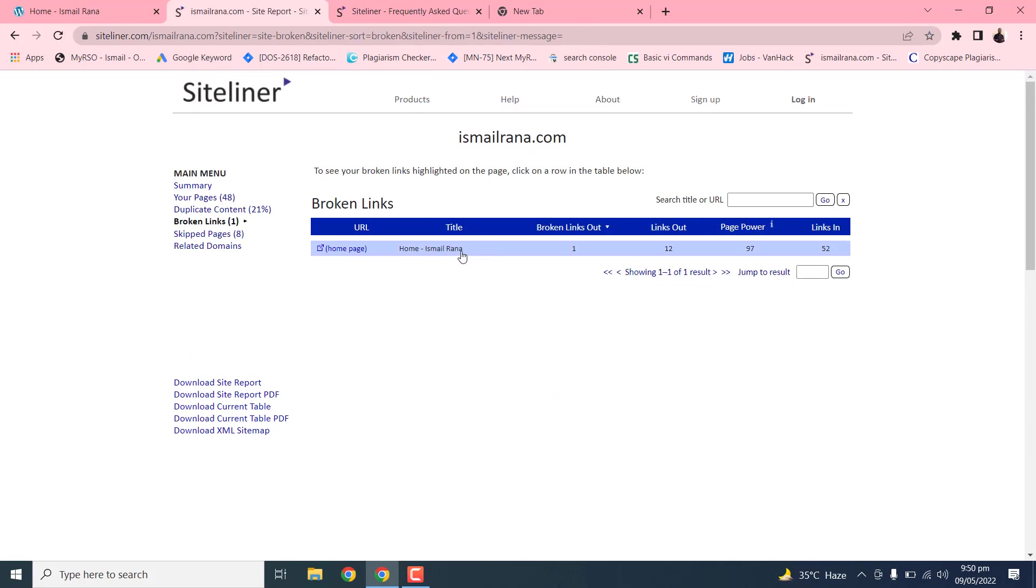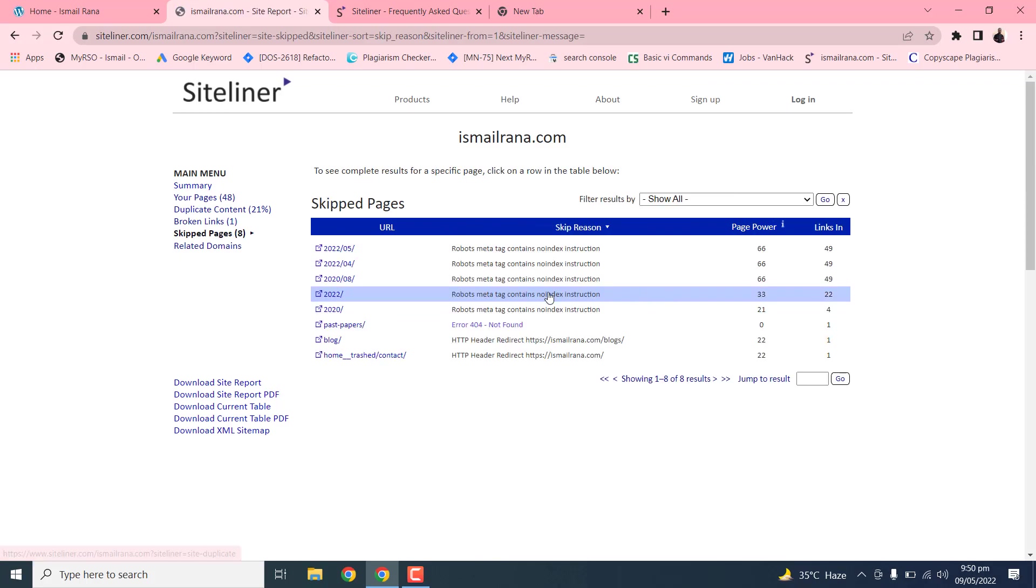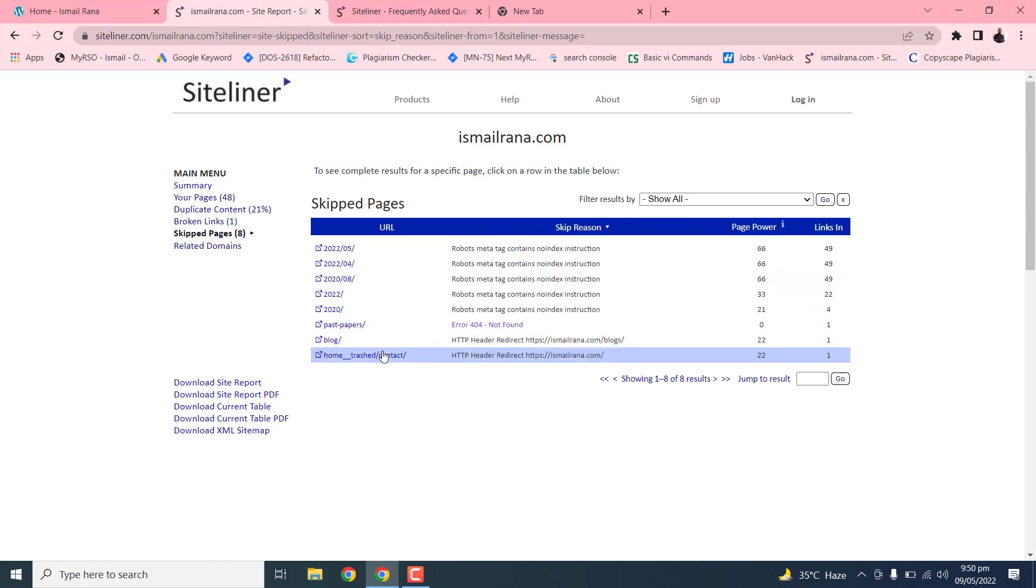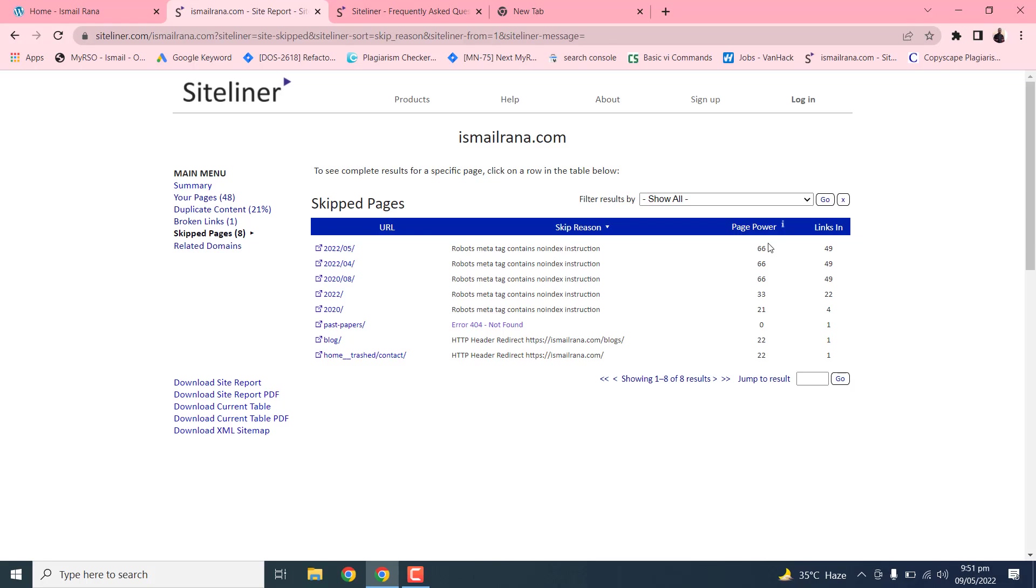Next section is the skip pages. These pages are skipped from crawl because of the meta tag description not to index property.